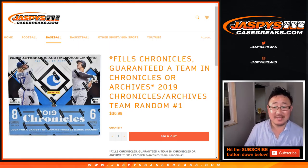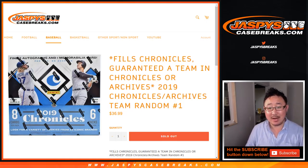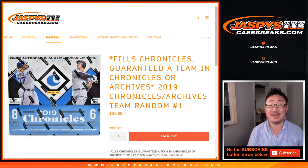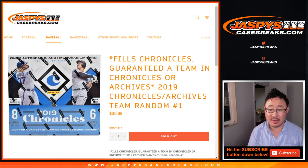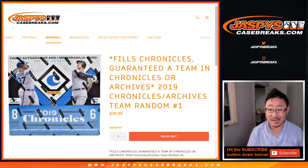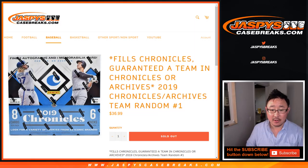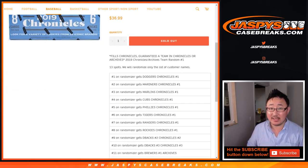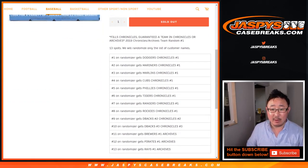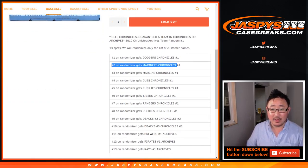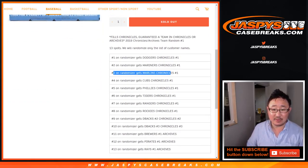Hi everyone, Joe for Jaspi's CaseBreaks.com. We've got a team random for 2019 Chronicles and 2019 Archives Baseball. So we sold 13 spots and we'll match you up with some teams right here.